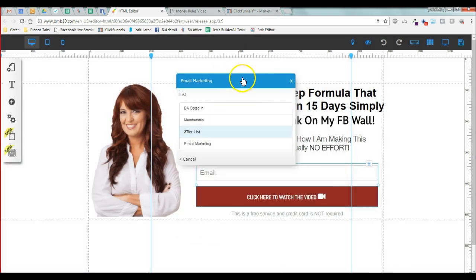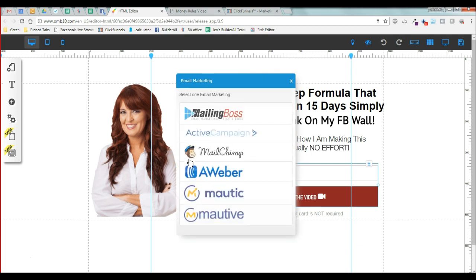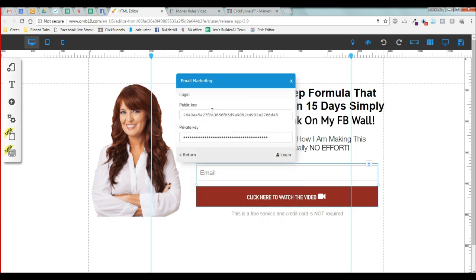When I right-click the button and choose configure, this is what you guys will have to do on your side if I've shared a funnel to you that has a working form. You'll have to hit cancel, choose mailing boss again, and you'll have to put in your public and your private keys.